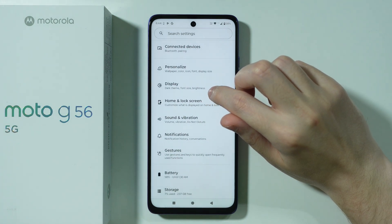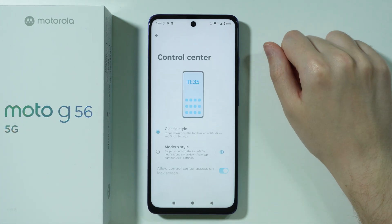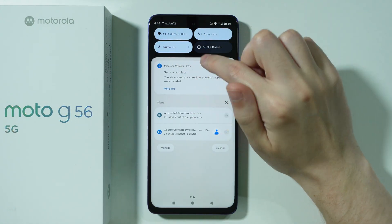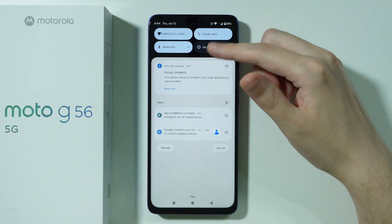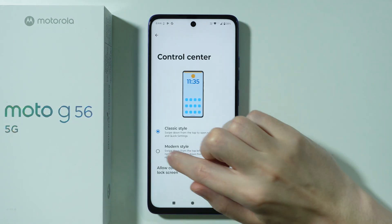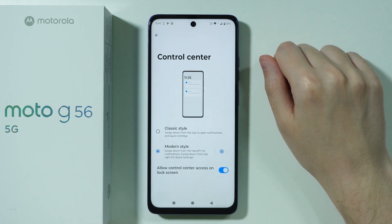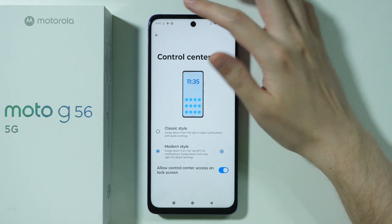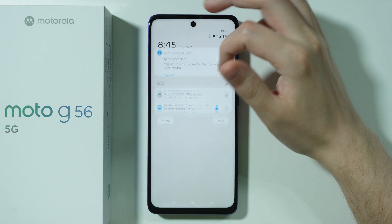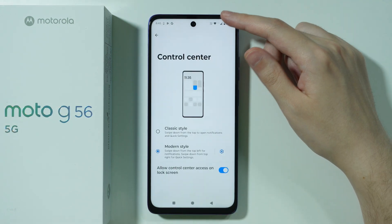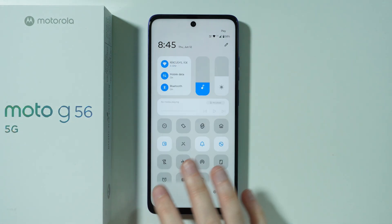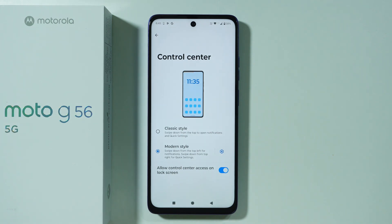In Home and Lock Screen settings, find Control Center. You can switch from the Classic style — which shows four main buttons when you pull down notifications — to Modern style, which separates notifications and the control center. In Modern style, swipe from the left for notifications and from the right for the control center. You can swipe between them freely.